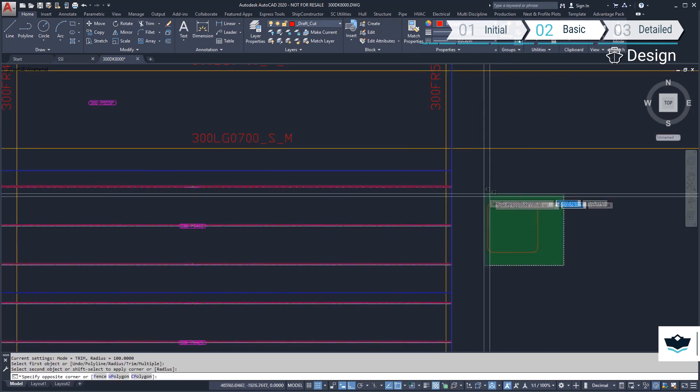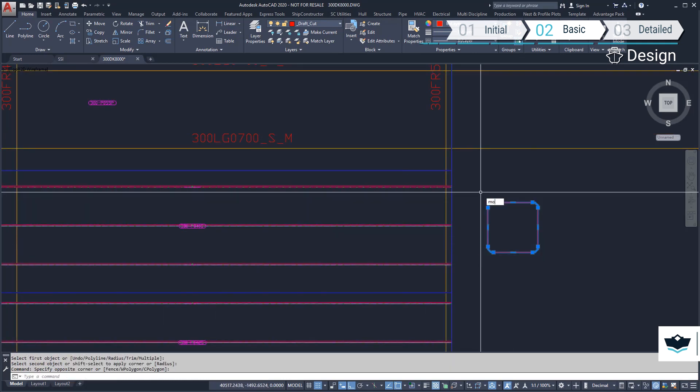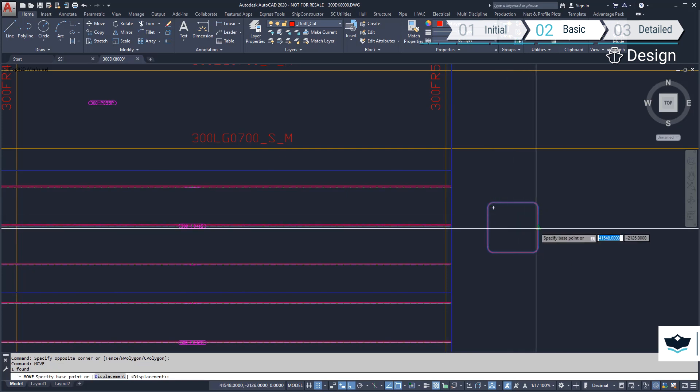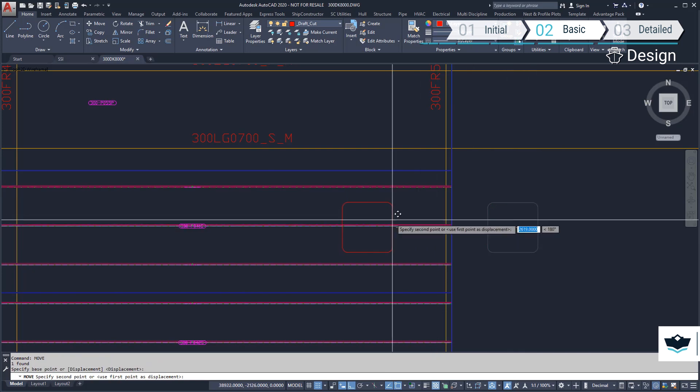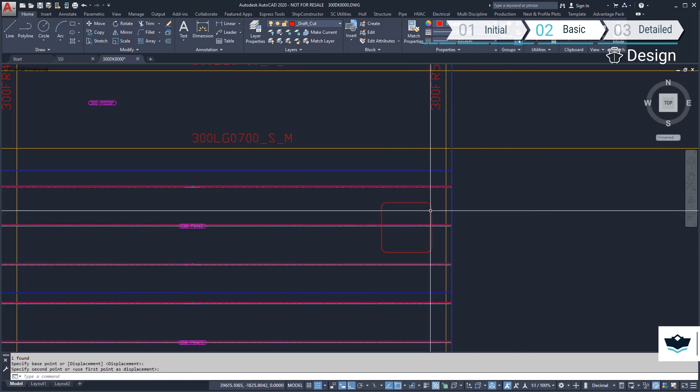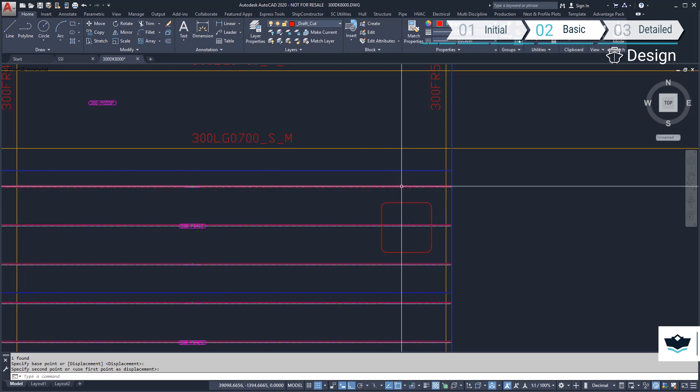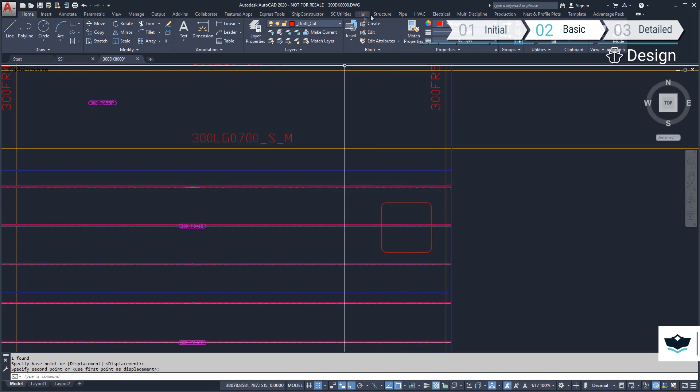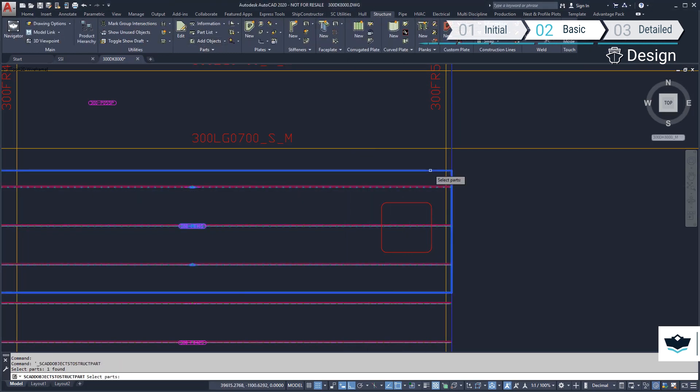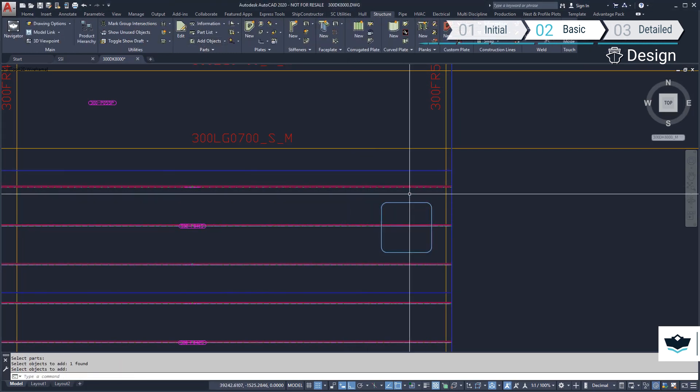We will now add a manhole to the main deck. The manhole can be added by drawing the cutout shape and adding that object to the plate part. This construction line can be modified later should we wish to change the cutout size or location.